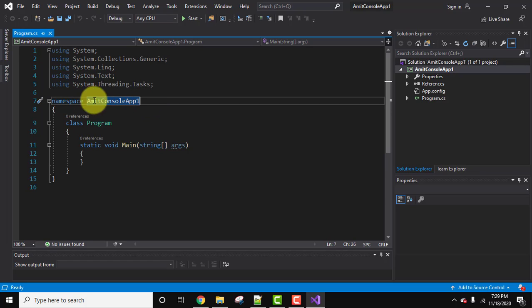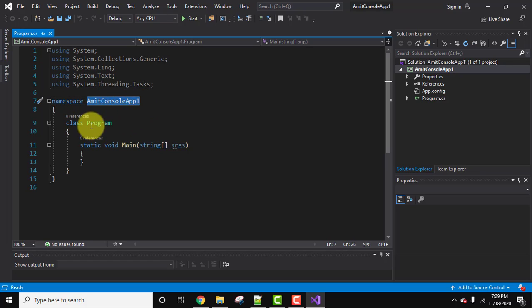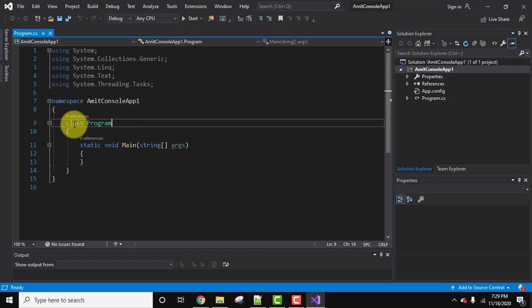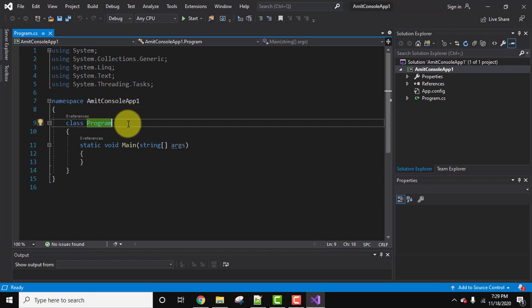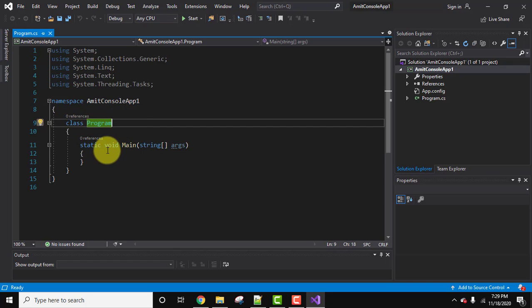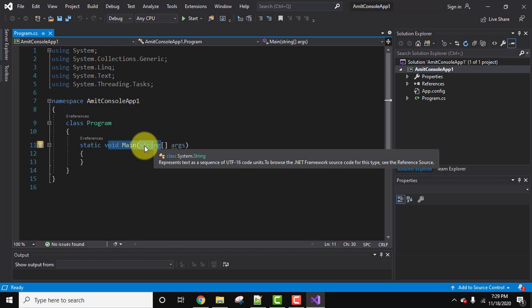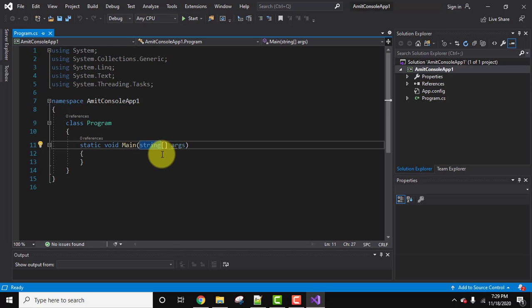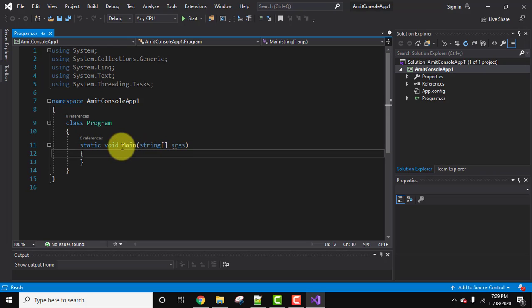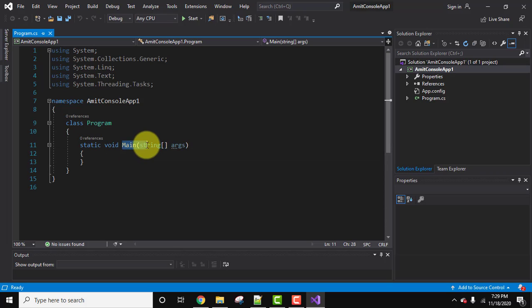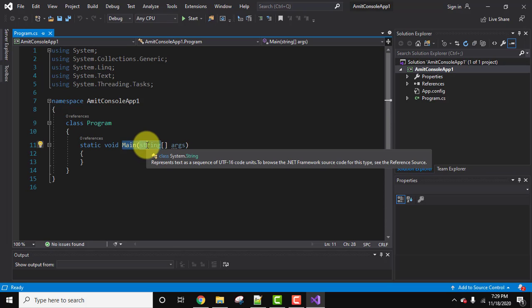This namespace AmitConsoleApp1 is having a class program. Here we have declared the class program, within that we have our main method. I hope you know what is the main method, you can relate it to Java's main method. So this main method does the same work. This is the first method which gets executed and this is also considered as an entry point for a C# program.